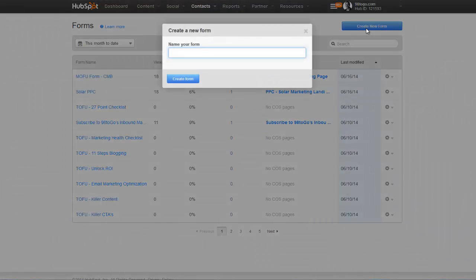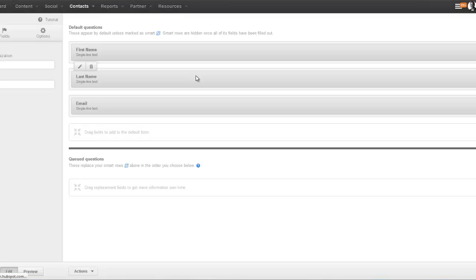We're going to create one for your top of the funnel — this is going to be your TOFU form. Once somebody lands on this landing page and fills out the top of the funnel form, they're going to get your top of the funnel offer and they're going to go into your information qualified lead list. These are just the information seekers — people that aren't very warm and aren't really ready to have sales conversations. Filling out this form is what triggers people going into that information qualified lead list.